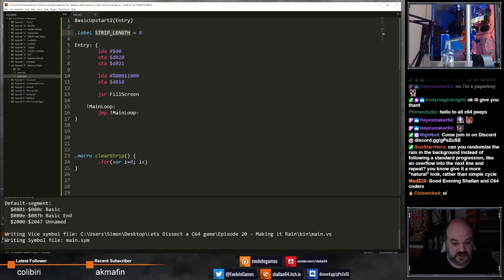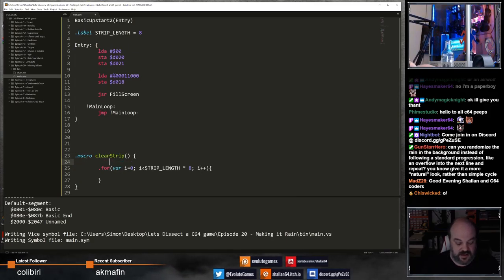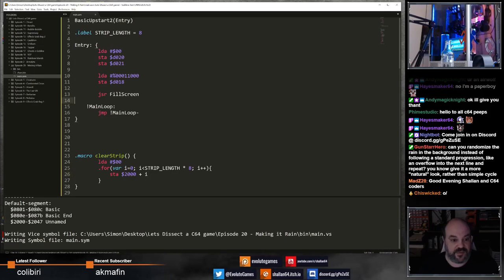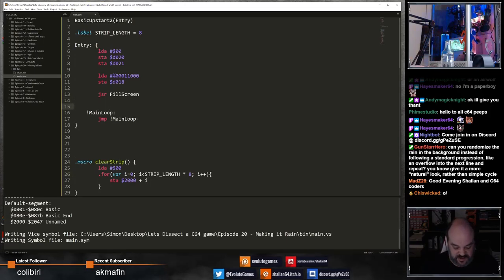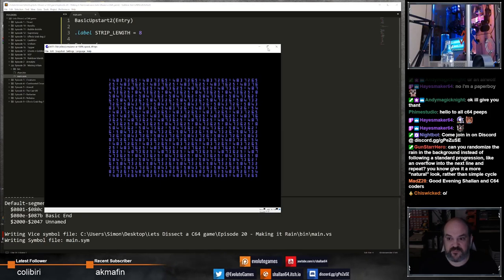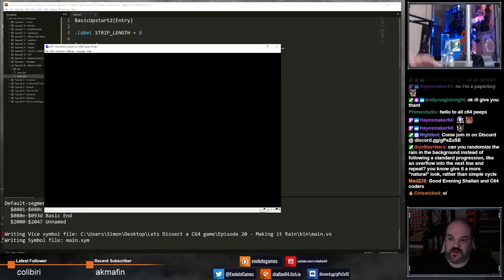The clear strip macro is going to fill all the data - however many bytes according to the strip length - with zero to clear it. So I'll use a for loop and unroll it, because it's just a good idea to do this as fast as possible. The more you unroll this, the more raster time you'll have left over for the effect itself. And if I call that macro here, we should get a blank screen. And there we go - blank screen.